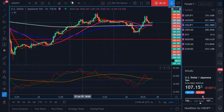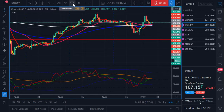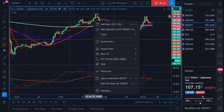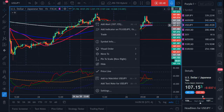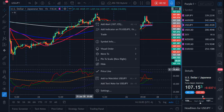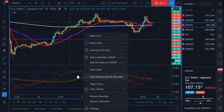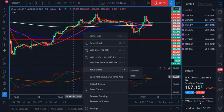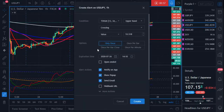To create an alert, you can go up here and click on the create alert button, you can do Alt+A, you can right-click on the screen and add an alert, you can right-click on any indicator you have and add an alert, or you can right-click in the indicator window down here and add an alert.